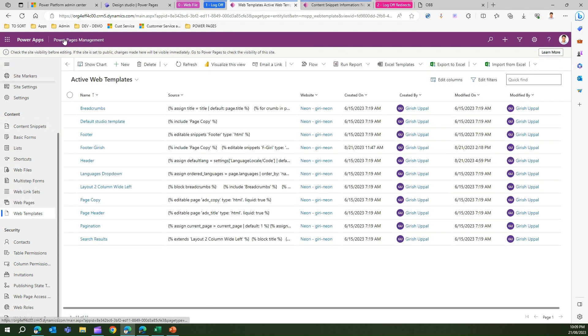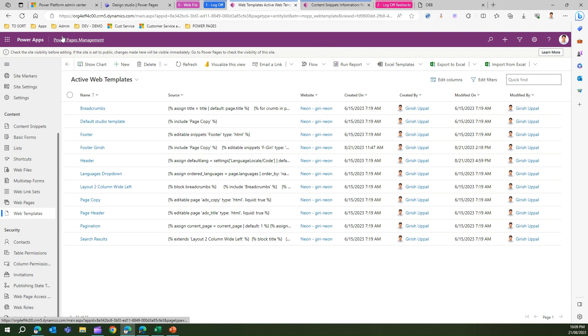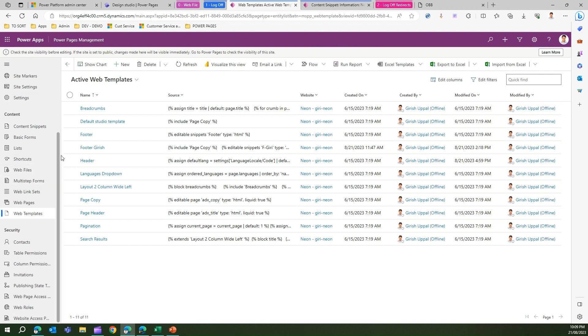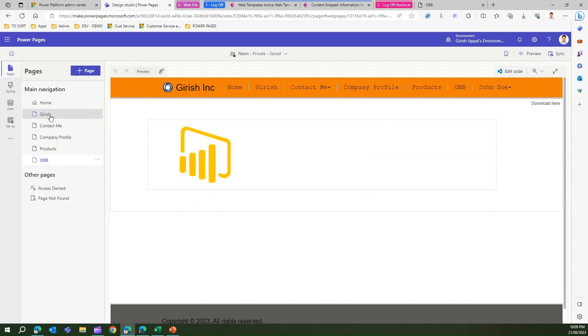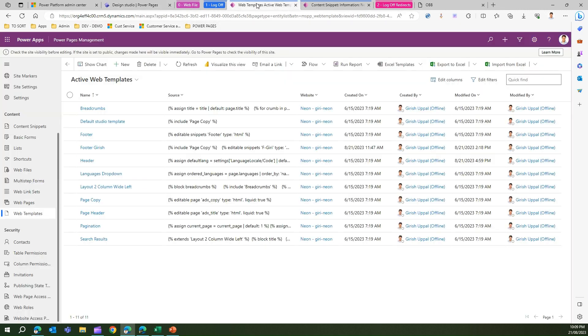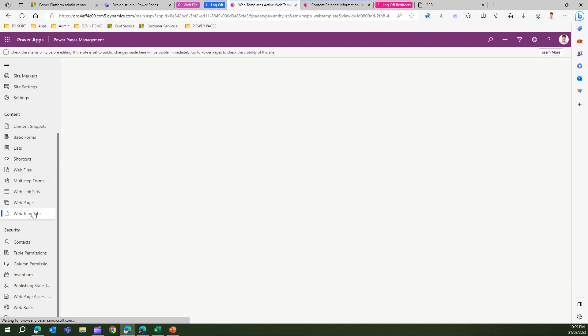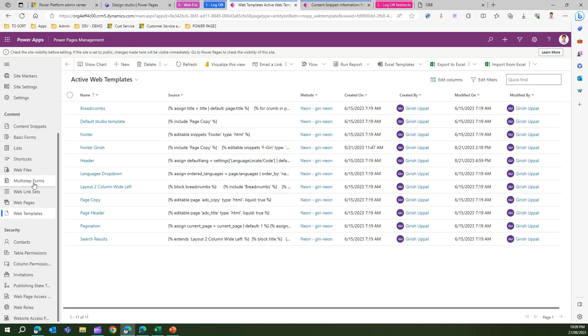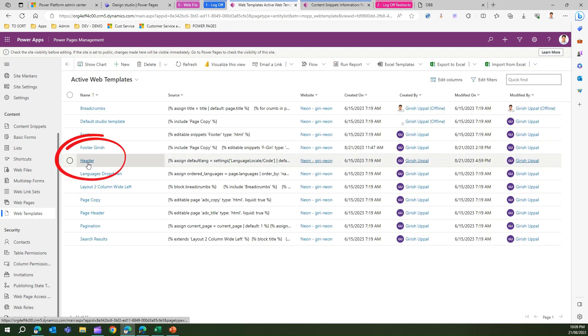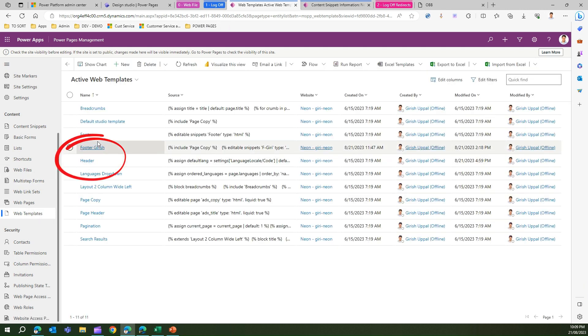I'm in the backend site of Power Pages, so I'm in the Power Pages management. If you don't know how to navigate there, you need to go into the designer and then go into the portal management. Once you are there you will land in web templates.